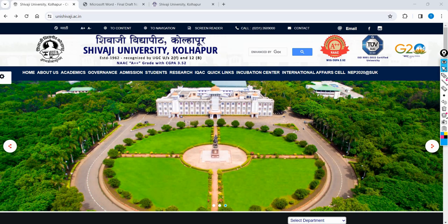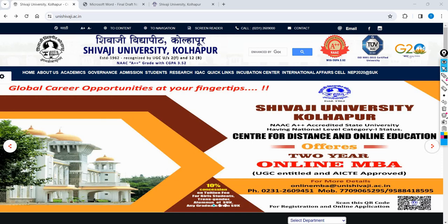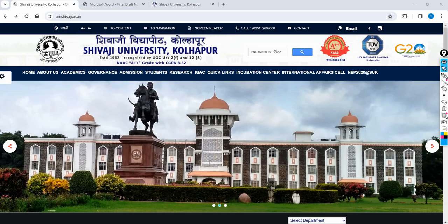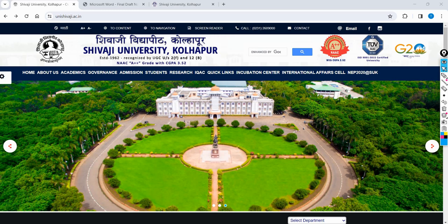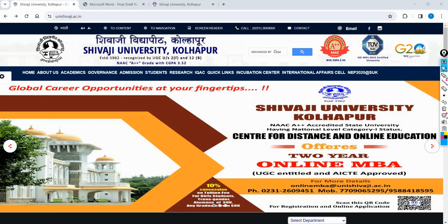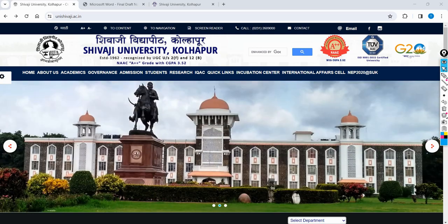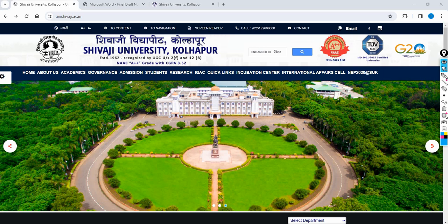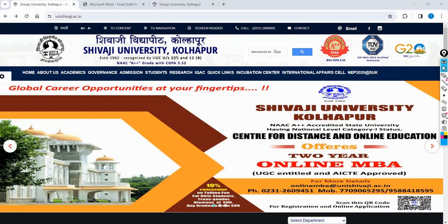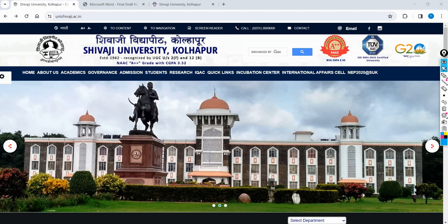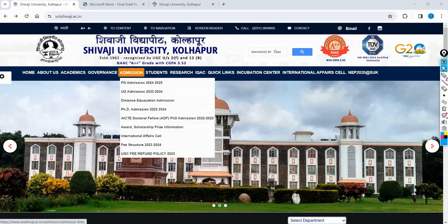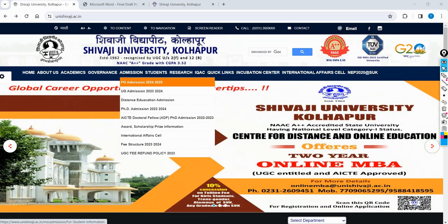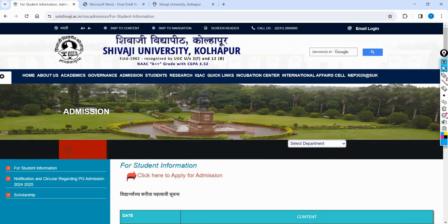If you have a direct admission, we will be able to apply the course. If you have higher education, you can do online entrance exams. You can go to the official university website and navigate to the home page. Click the admission window, and you can click on it to proceed.